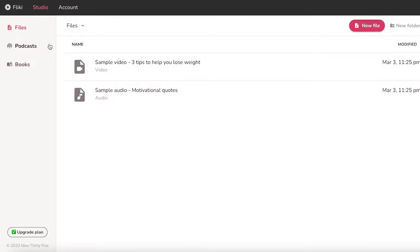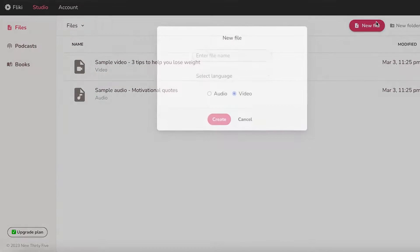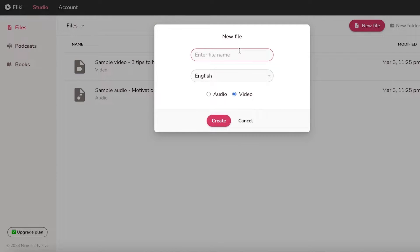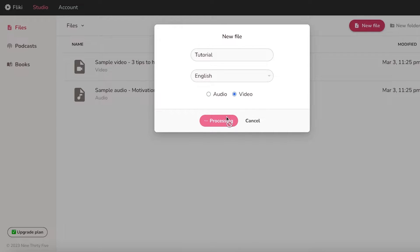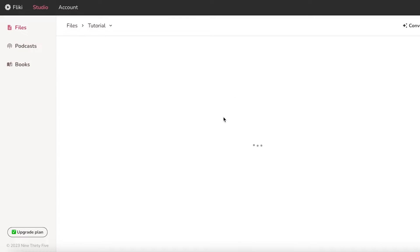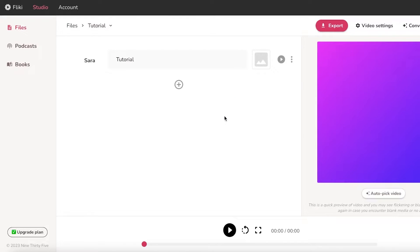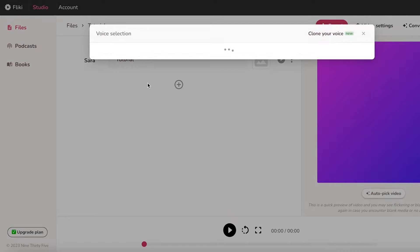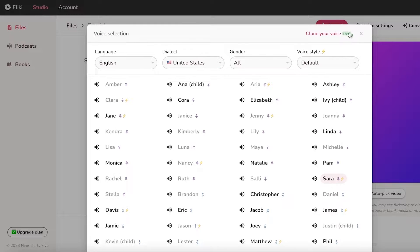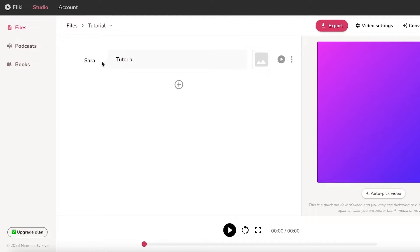Once you have completed your sign up, we can see we have sample videos. But what we want to do is we want to click on new file over here. If you want, you can do an audio file, but we want to create a video and we're just going to begin creating that.